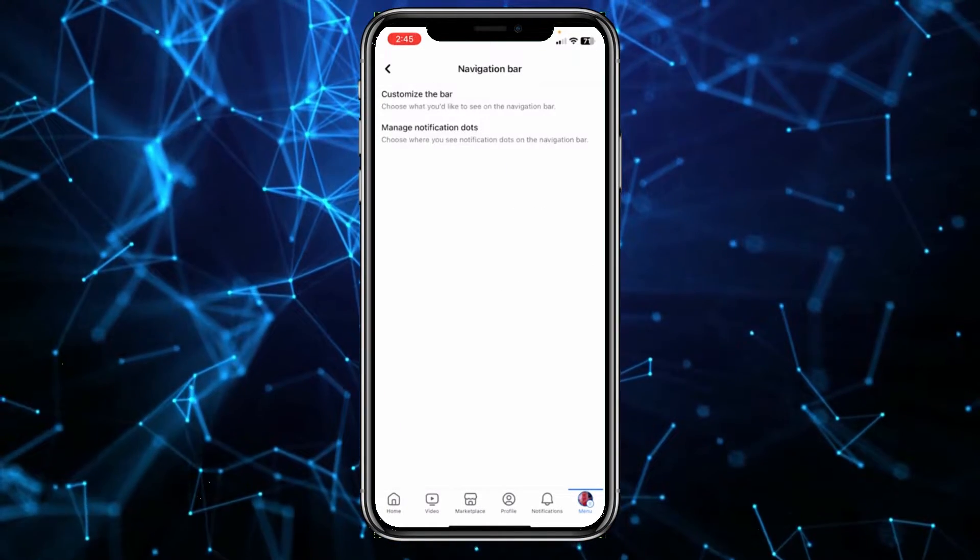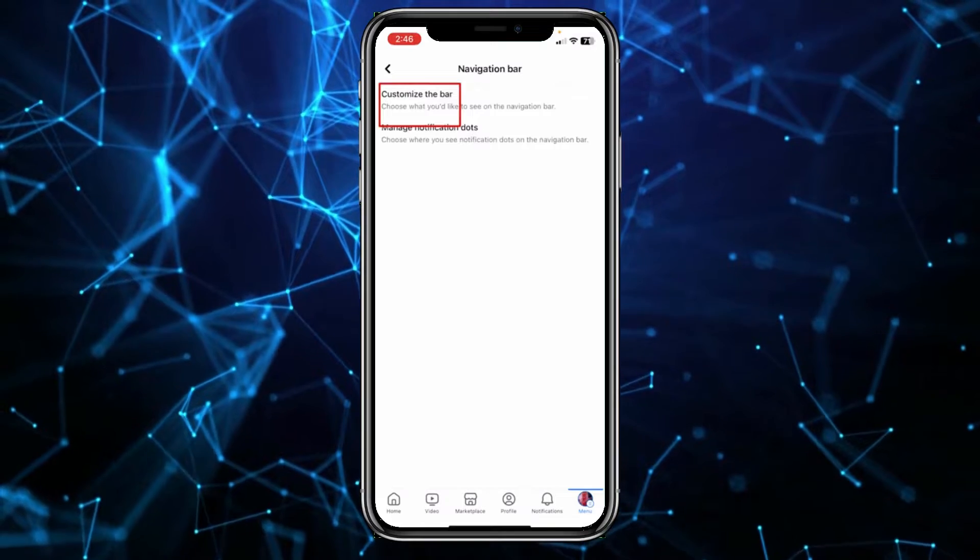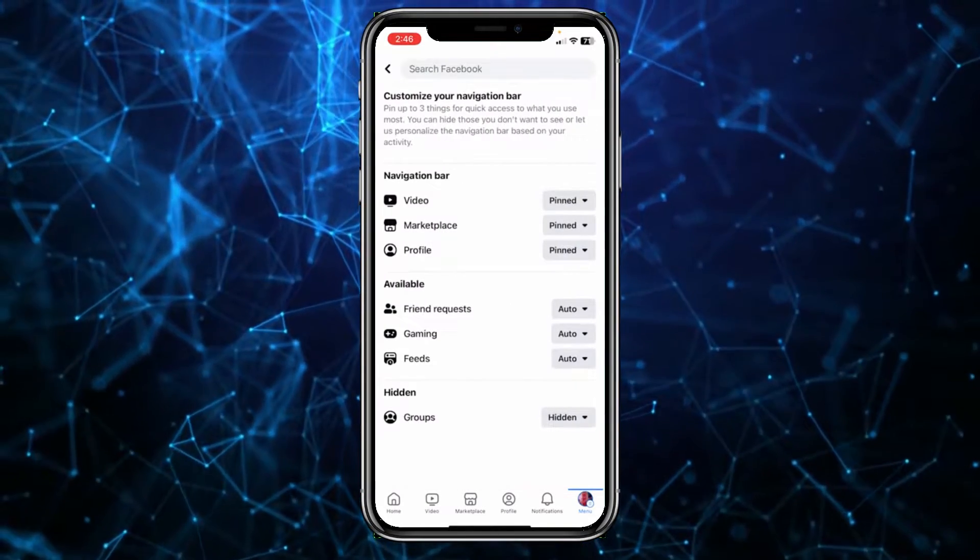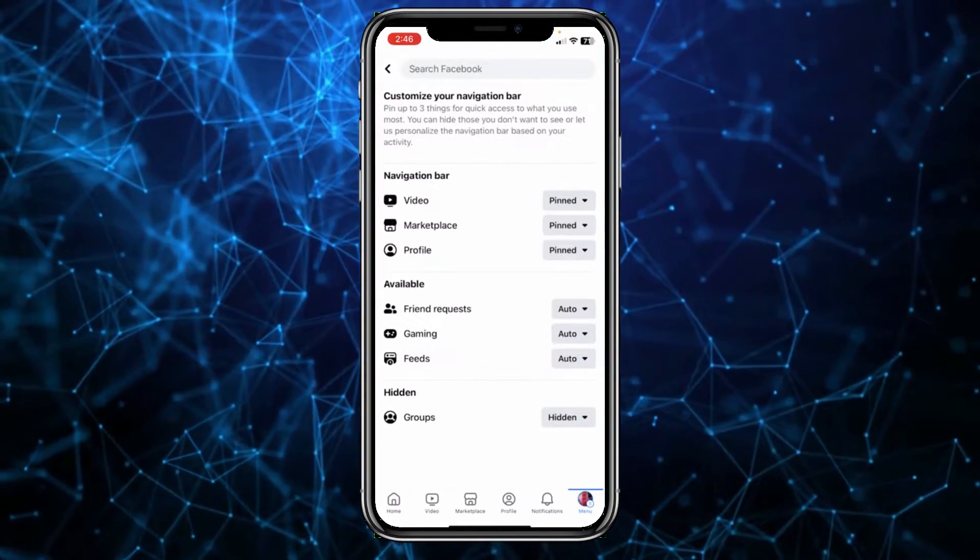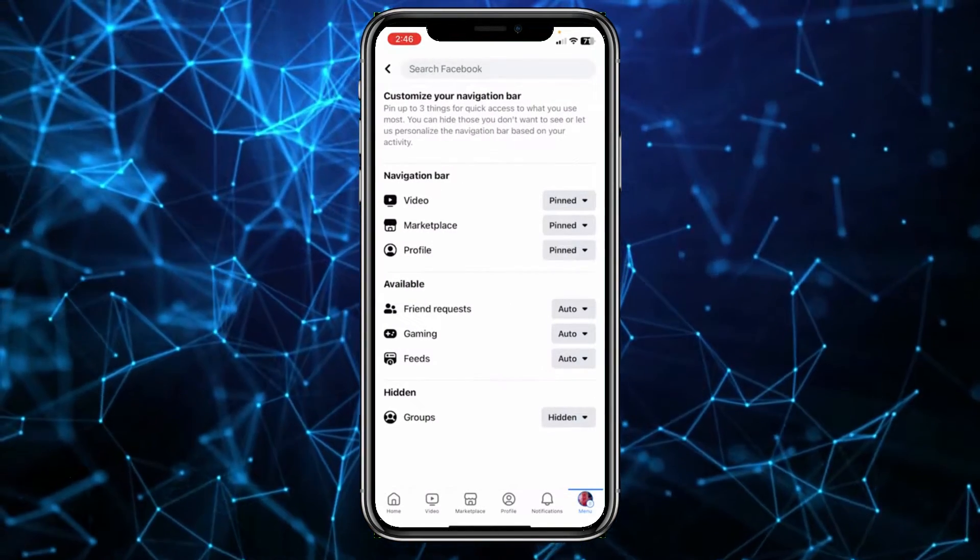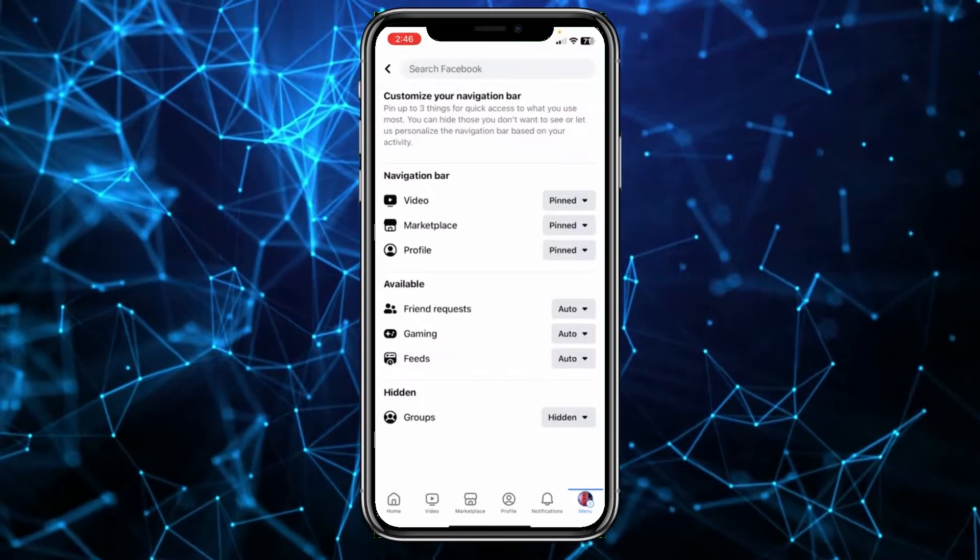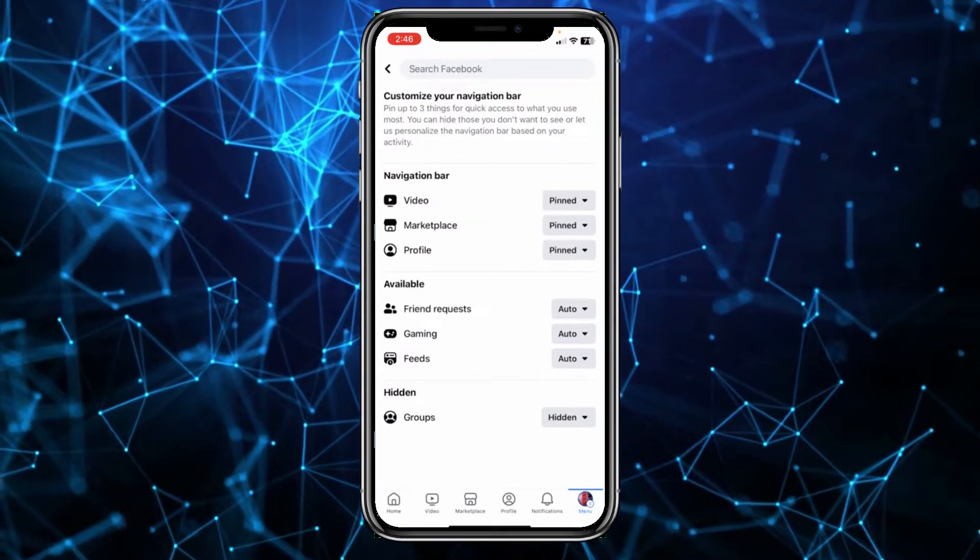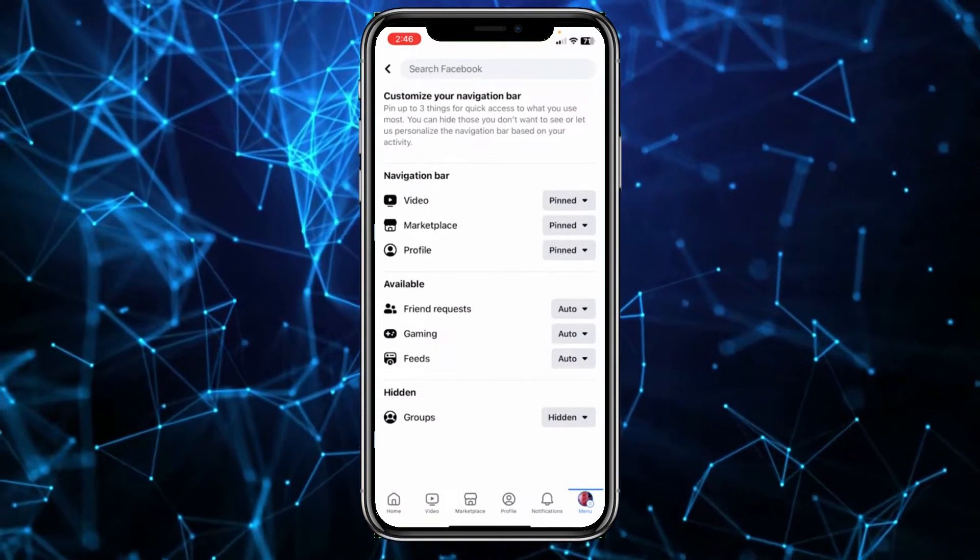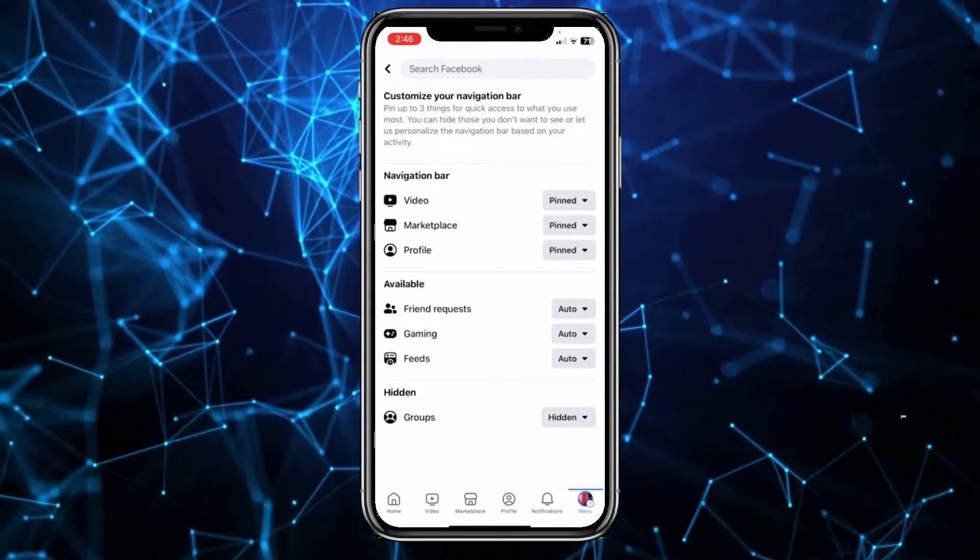Now from over here I can choose what thing I want to be displayed at the bottom and what thing I don't want to be displayed. At the top where it says video it says pin, and pinned means that it's going to be shown over here.